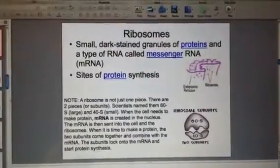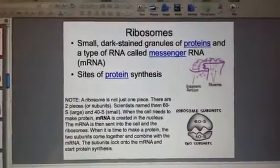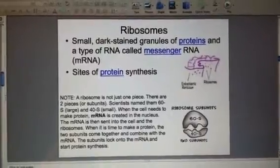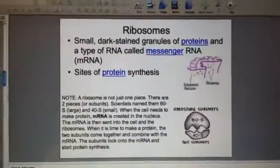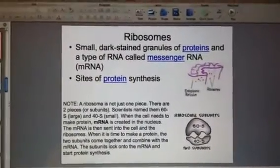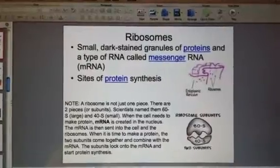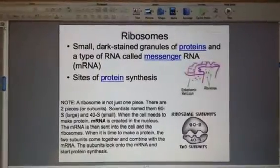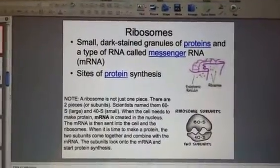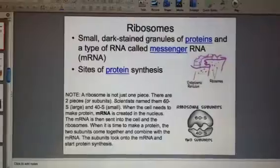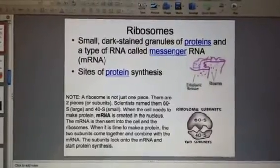This is slide 10 of chapter 3. We're picking up with the organelle ribosomes. These are small dark stained spots or granules, made of proteins and a type of RNA called messenger RNA, also known as mRNA.